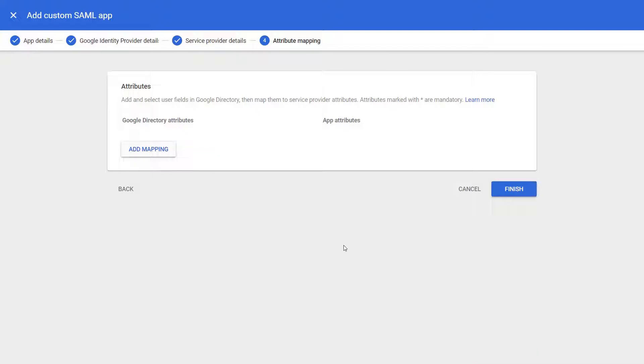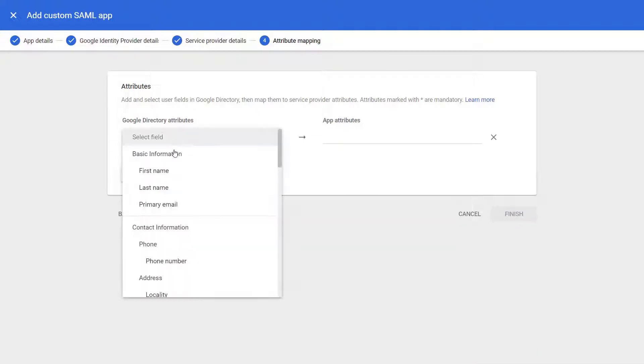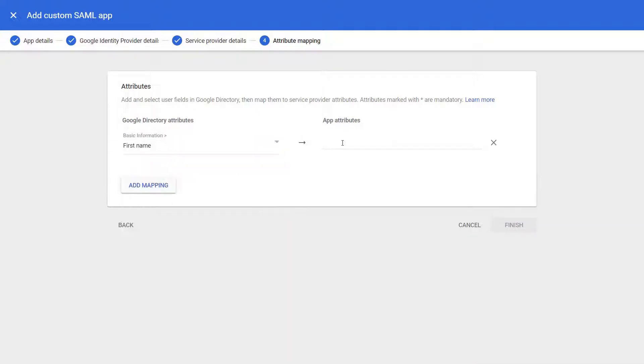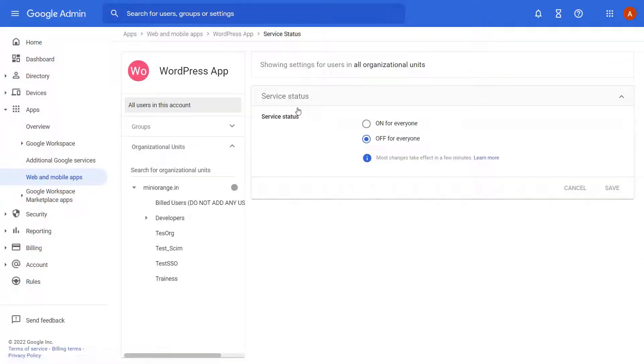Click on Add Mapping and Map the Required Attributes. Then click on Finish. Click on User Access tab to change the service status on and click on Save.